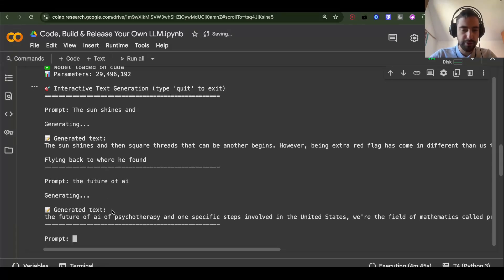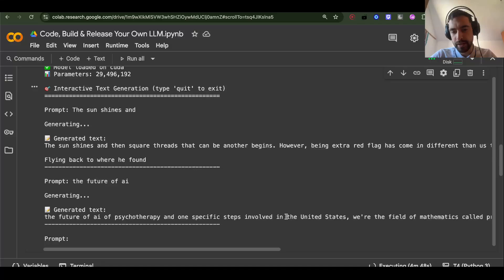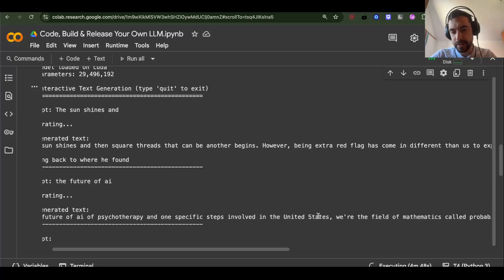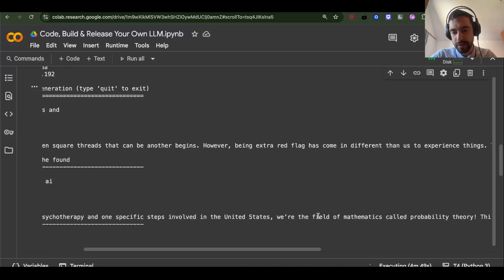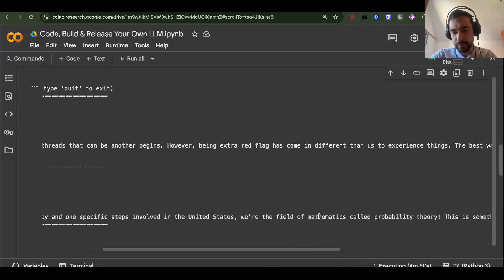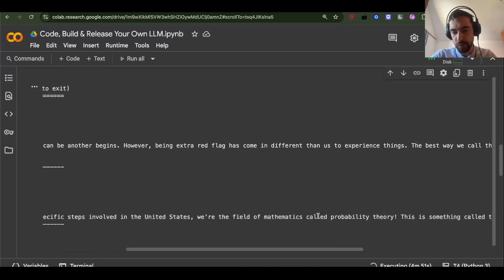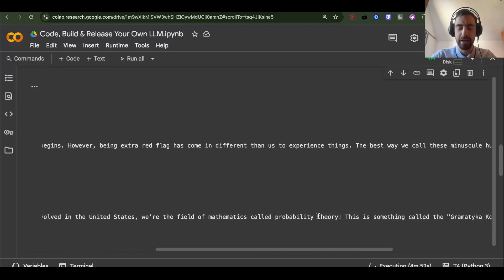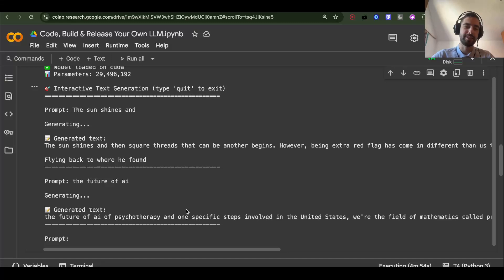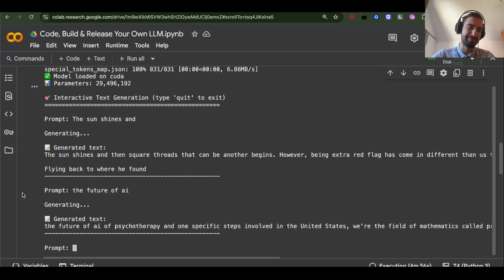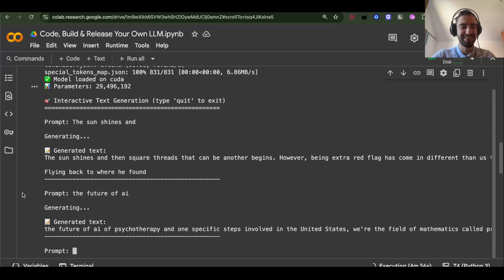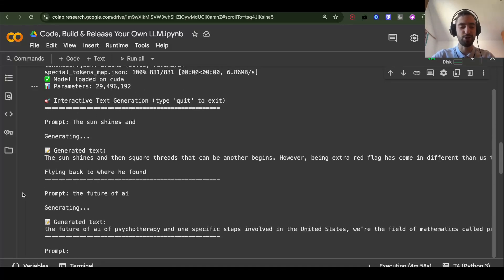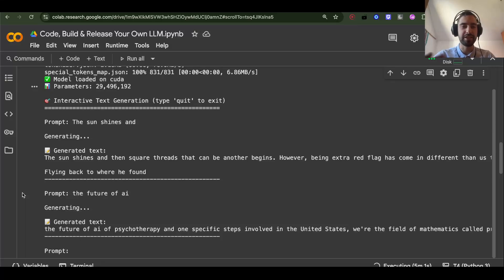...of psychotherapy and one specific step involved in the United States we are the field of mathematics called probability theory. Okay, so it's blubbing but there is coherent text and it knows what nouns are. It's just 30 minutes on one GPU so you can increase.